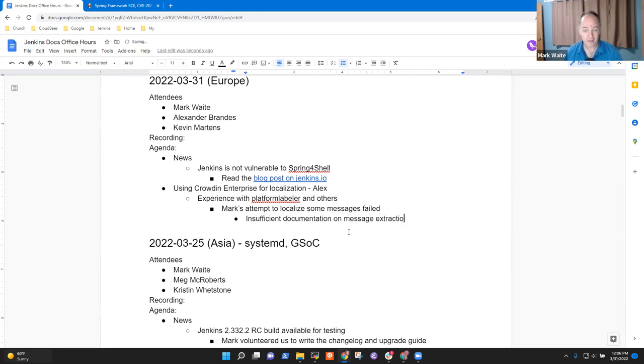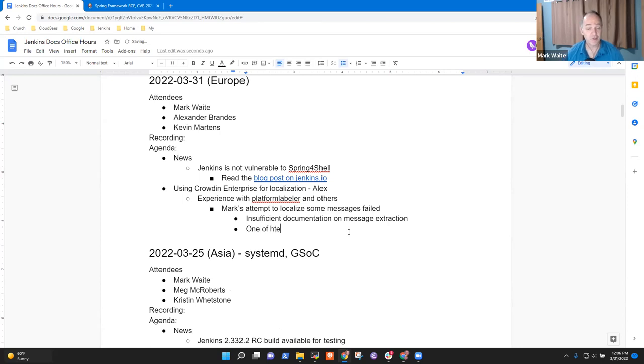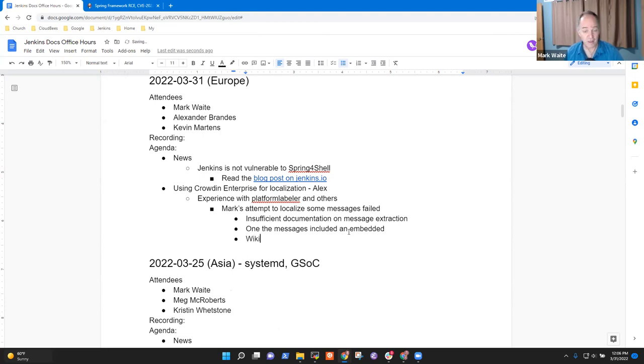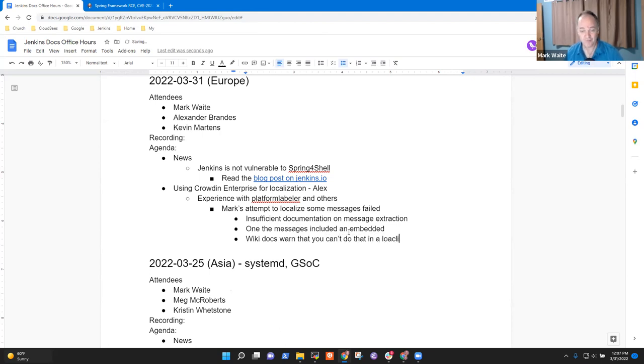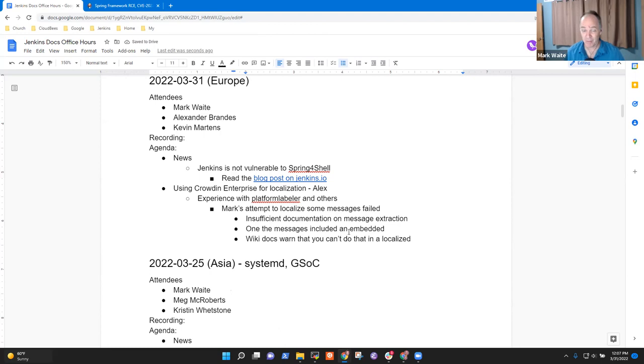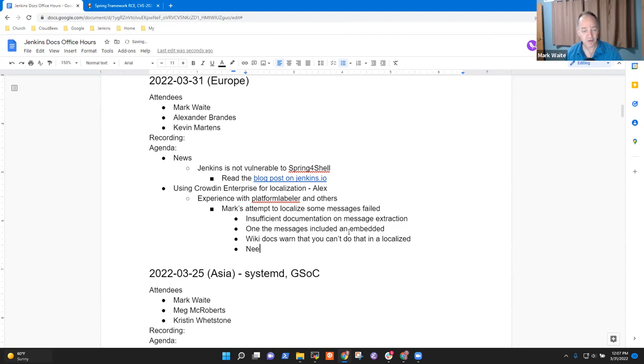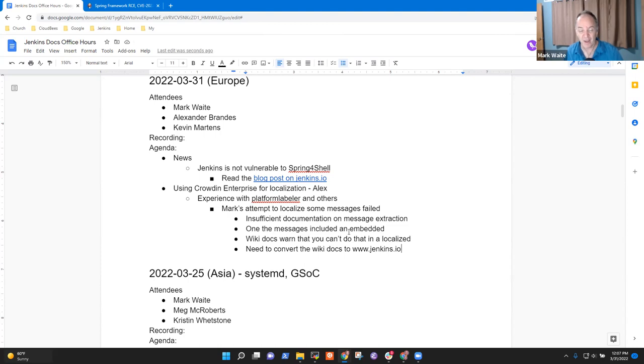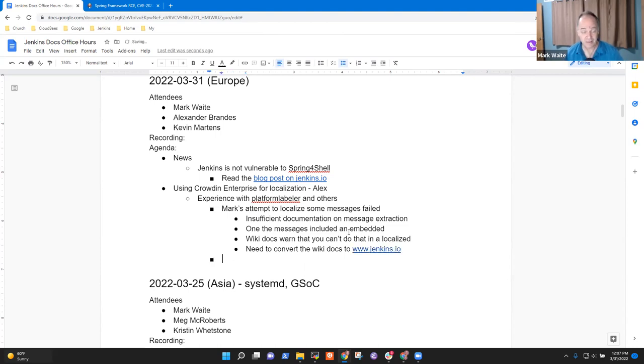So, for example, one of the messages included embedded parentheses. And there's old documentation, wiki docs warned that you can't do that in a localized message. Now that's an odd, a really surprising limitation, right? Why can't I put a parenthesis in, but that was the reality. So we need to convert the wiki docs to jenkins.io, because the wiki docs are still valid. They at least got me started, but it took me long enough to find them and I ran out of time and so couldn't do my localized messages.